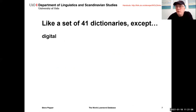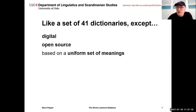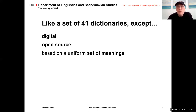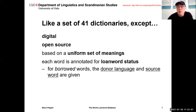The 41 languages are recipient languages. In addition, there are some 350 other languages represented only as donor languages. So it's a bit like a set of 41 dictionaries, except that it's digital, it's open source, and it's based on a uniform set of meanings — which is very important for cross-linguistic comparison of semantics. Each of the 55,000 words is annotated for its loanword status, and for borrowed words, you are given both the donor language and the source word.